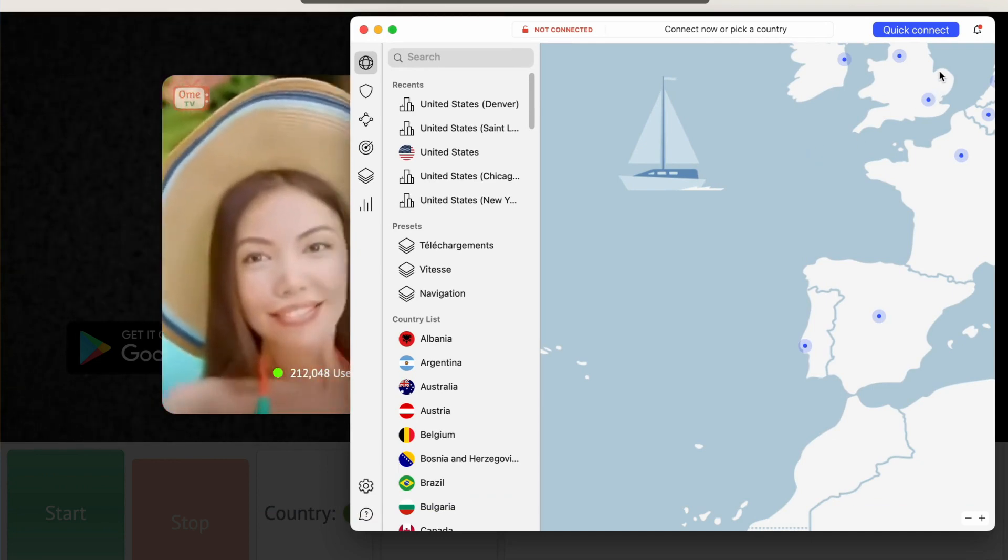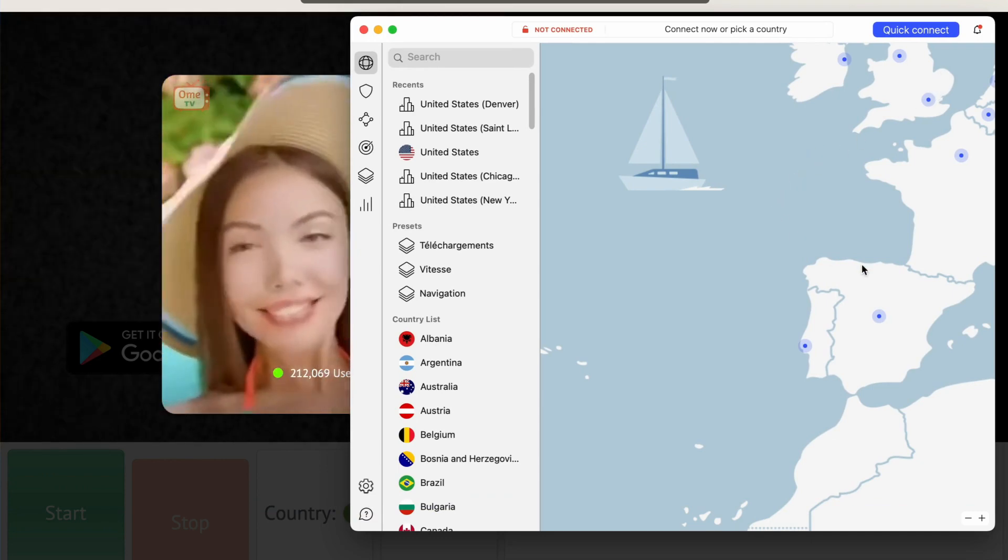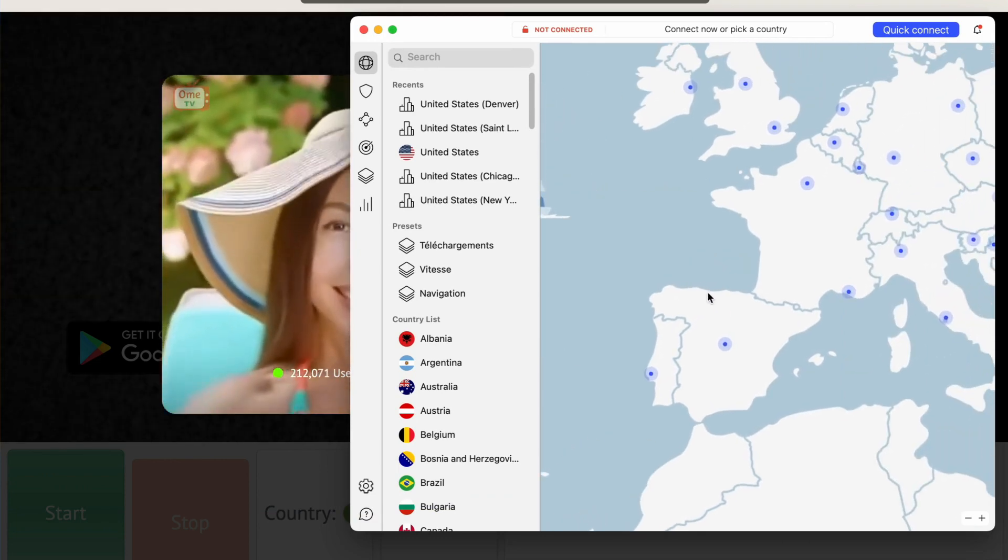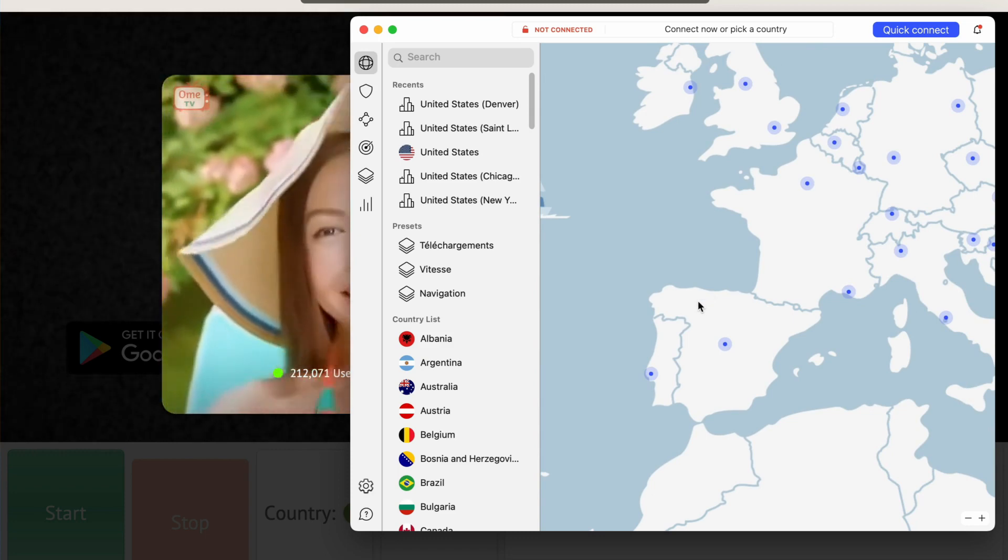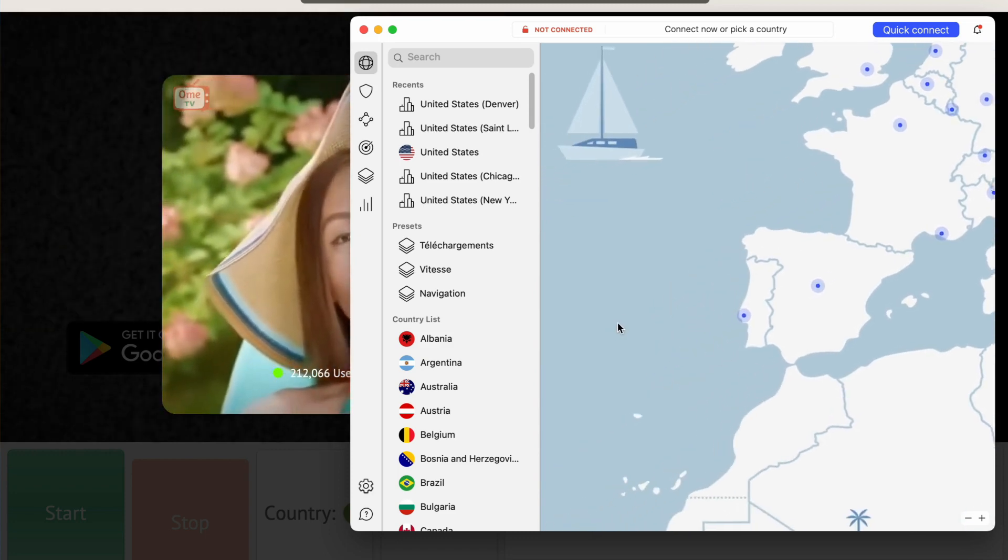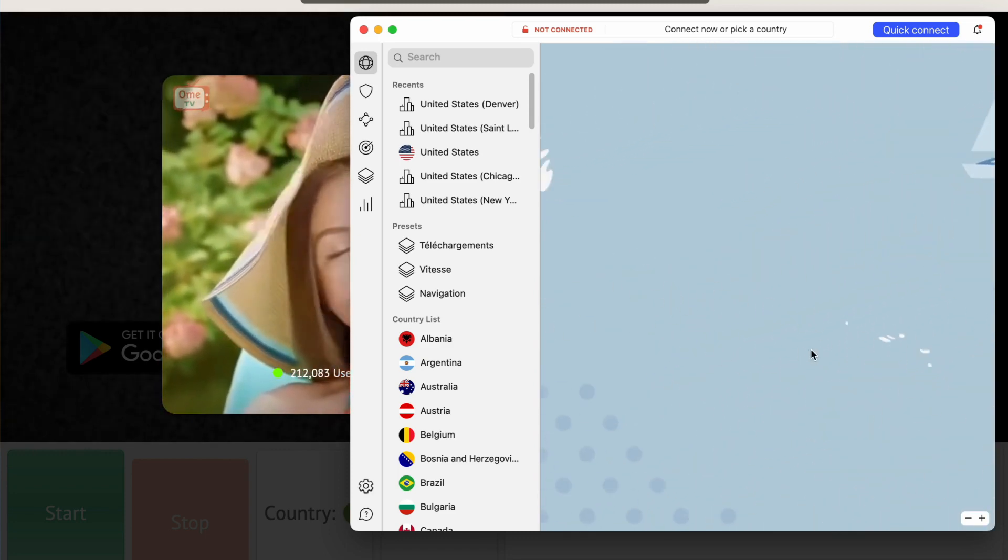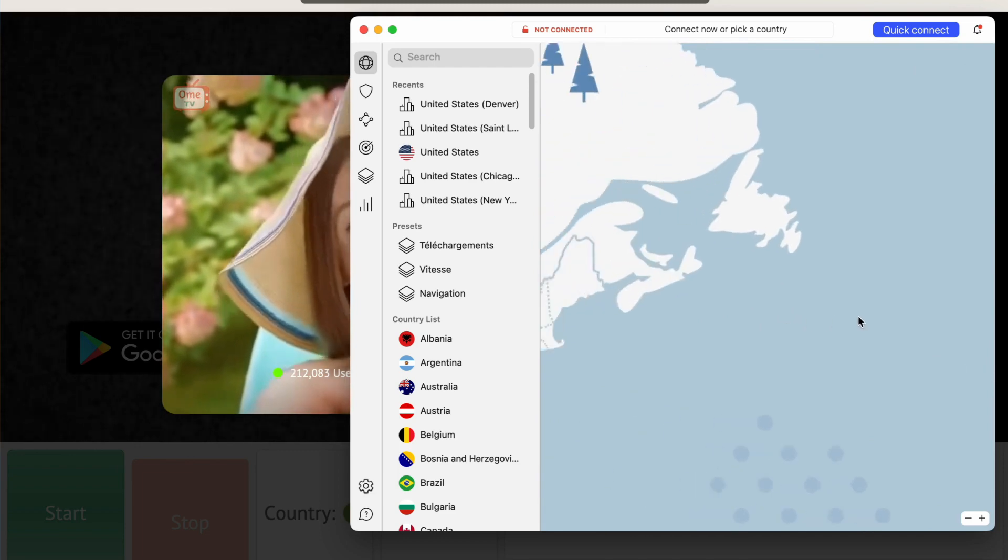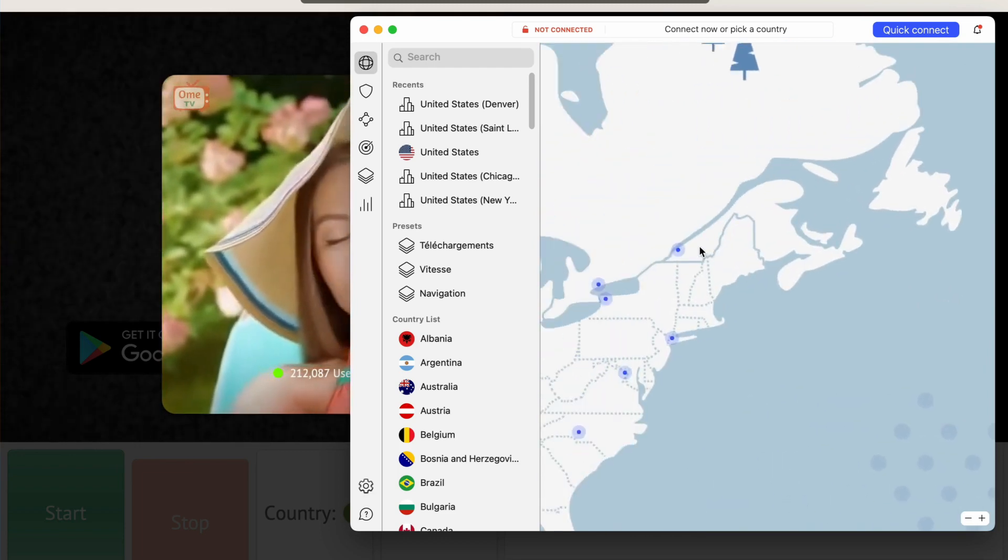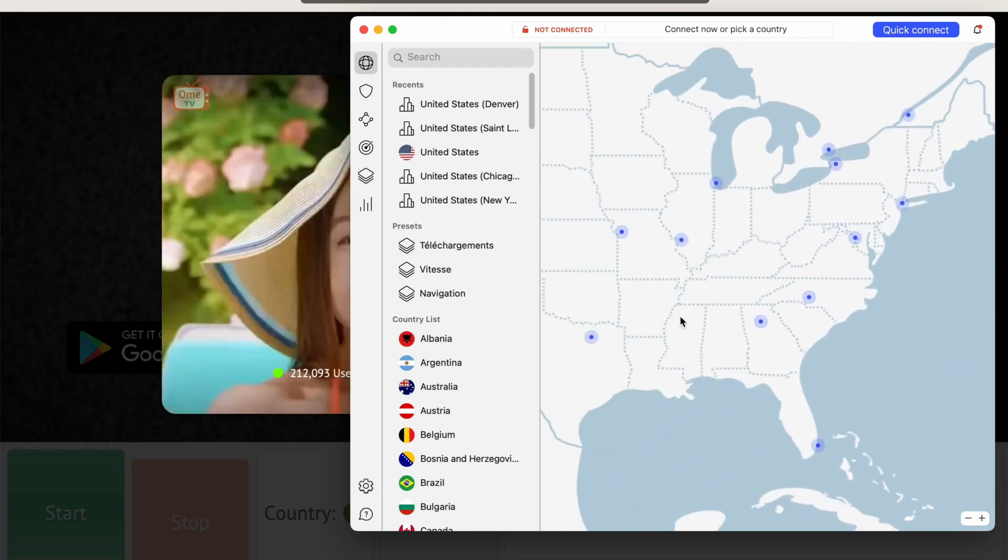Once you're signed up for a VPN service, you will need to download and install the VPN client on your device. Once the VPN client is installed, you'll need to open it and sign in with your VPN account details, and then you can just choose a server.